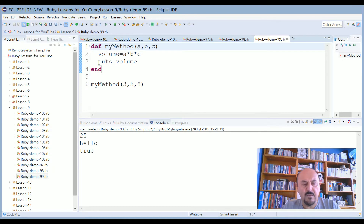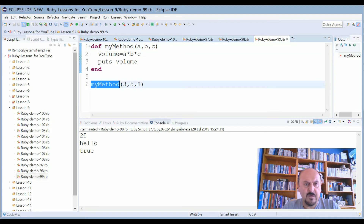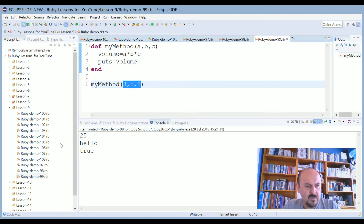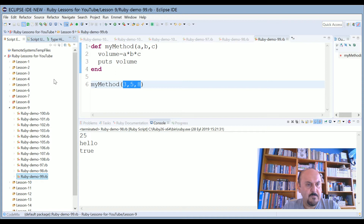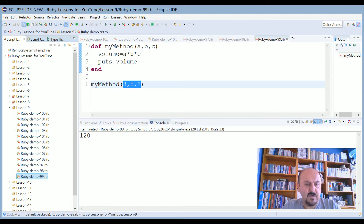Here I define another method, my_method, to accept a, b, c as parameters. I define a variable to be calculated as the volume of these three dimensions — a times b times c — and print it. I recall my_method simply by writing its name and indicating the actual dimensions for a, b, c. The multiply of these three parameters gives the result 120.